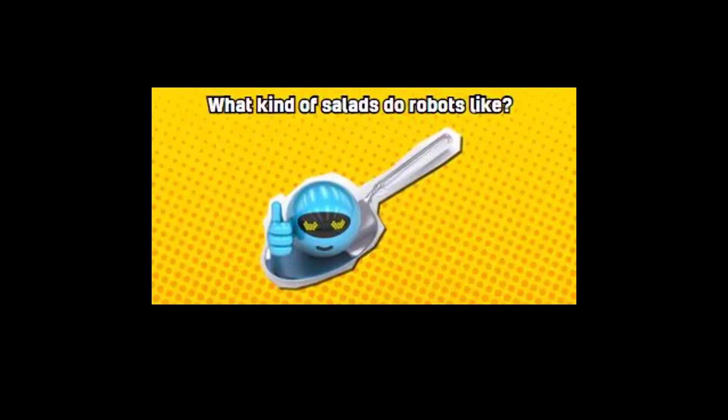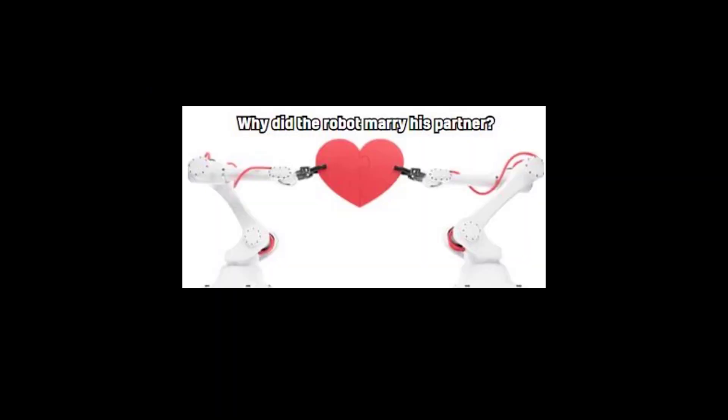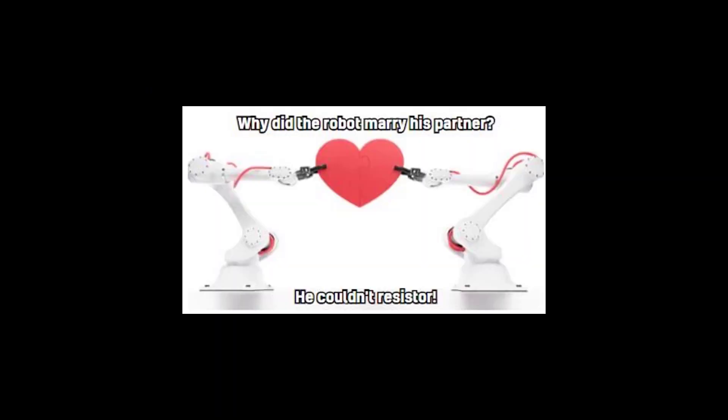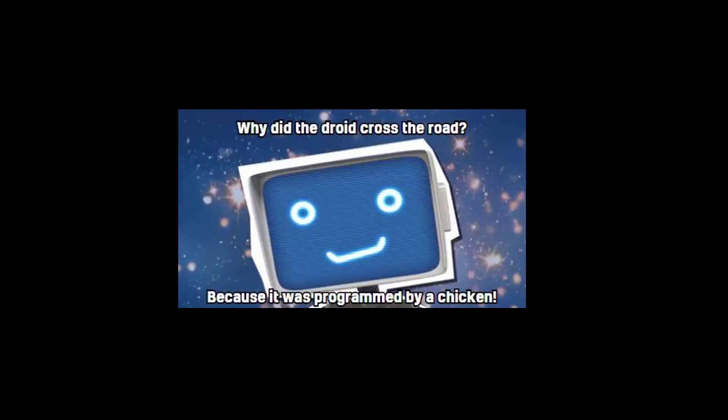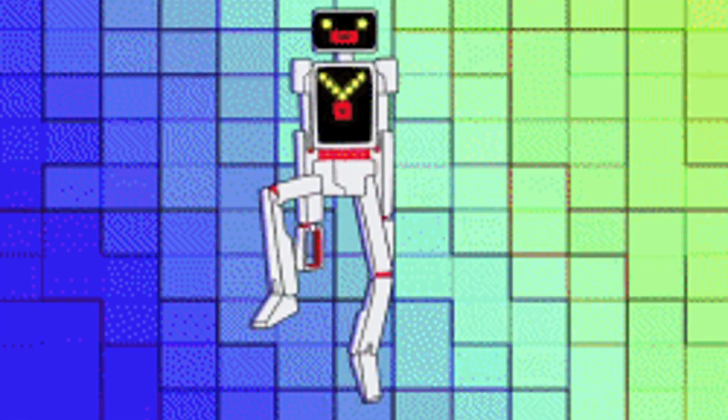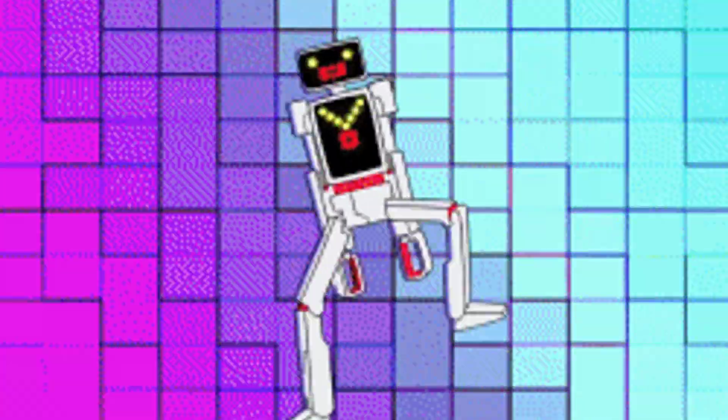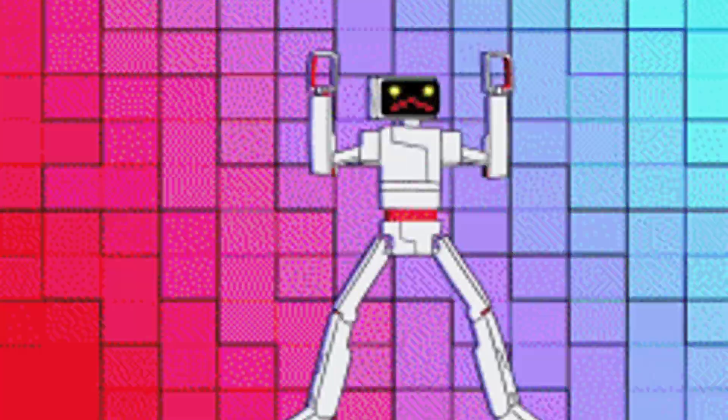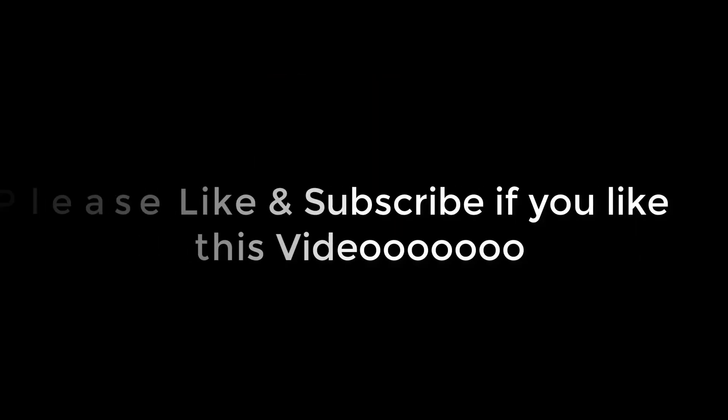What kind of salads do robots like? Those with iceberg lettuce. Why did the robot marry his partner? He could not resist her. Why did the droid cross the road? Because it was programmed by a chicken. Happy birthday to you. Happy birthday to you. Happy birthday dear Bob. Happy birthday to you. Please like and subscribe if you like this video.